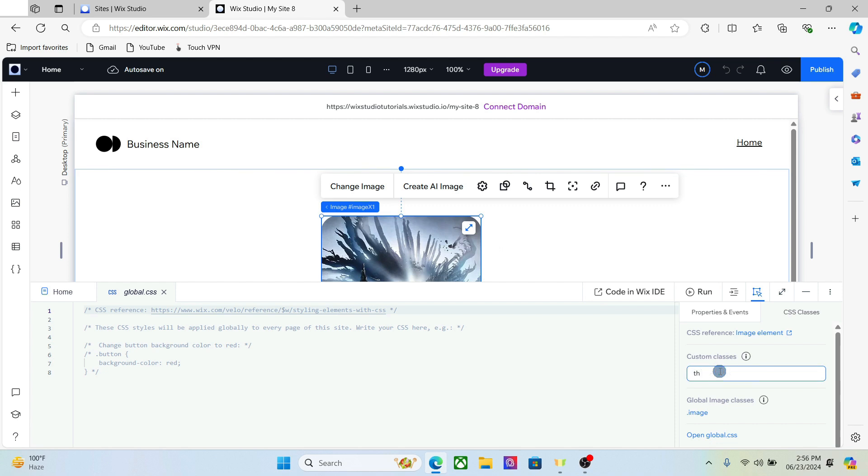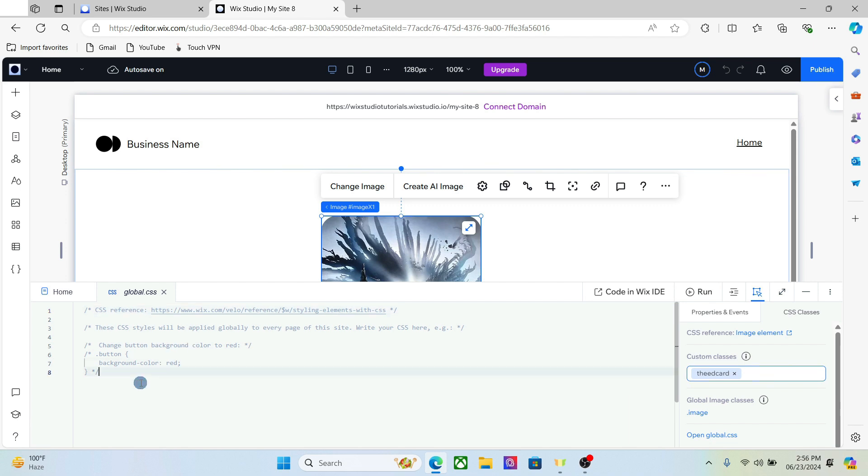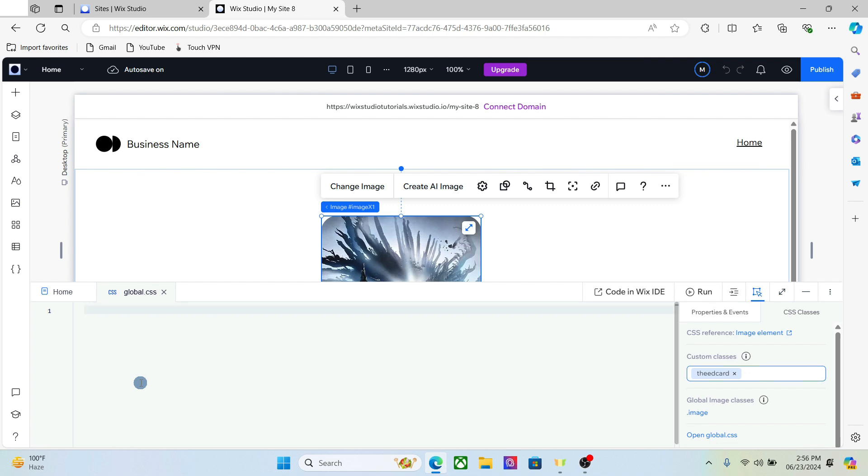And assign it a class. You can name it anything you want, you just have to give it a name that follows the CSS guidelines. And now we are ready to add the CSS code to create the 3D animation.